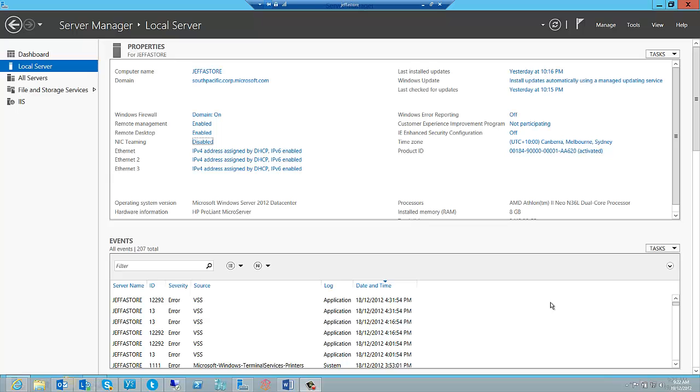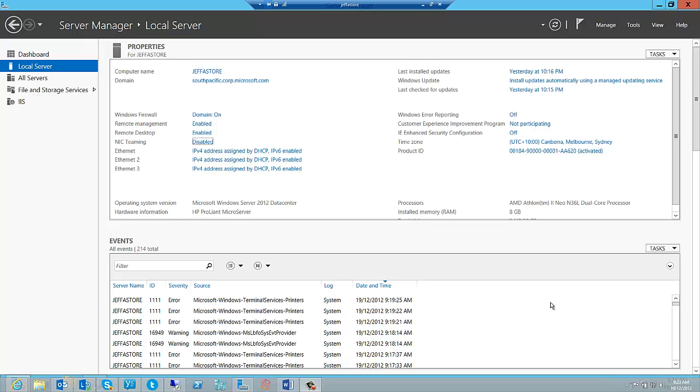First, we use switch independent modes, and that's the one I'm going to be showing you in a couple of seconds. In switch independent mode, the algorithm makes it possible for those team members to connect to different switches. At this point in time, the switch doesn't know that the interface is part of a team at the host and it doesn't require the switch to be participating in the teaming itself.